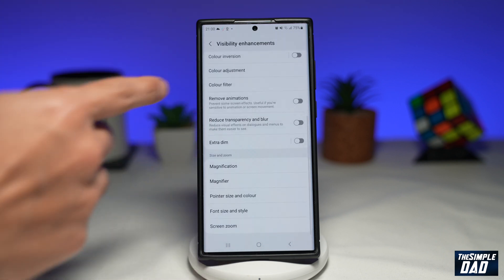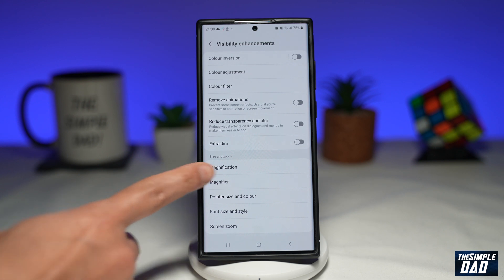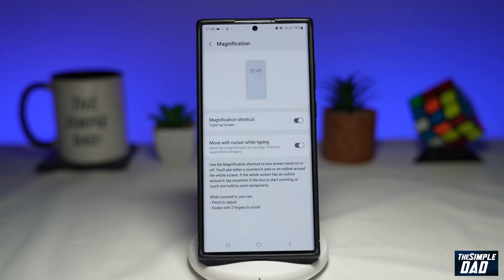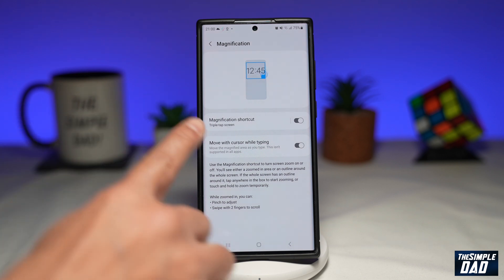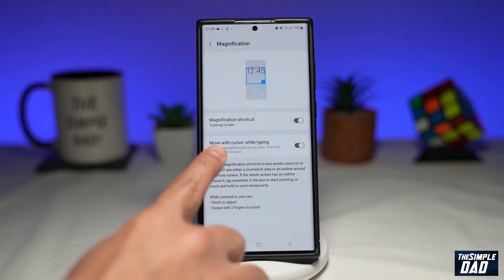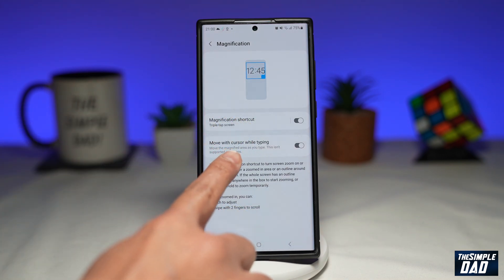Then you want to scroll all the way down until you see Magnification and tap on it. Here you want to enable Magnification Shortcut and Move Cursor While Typing.